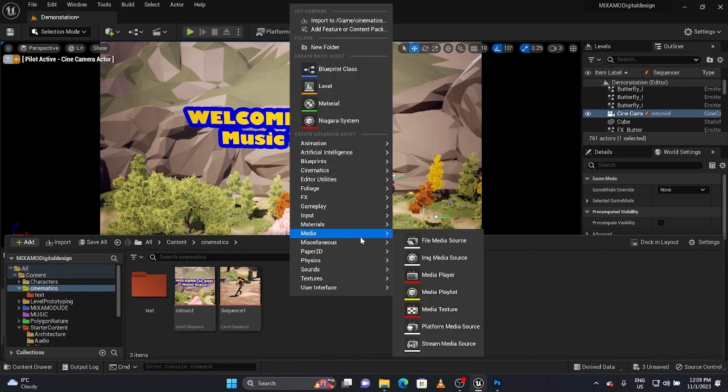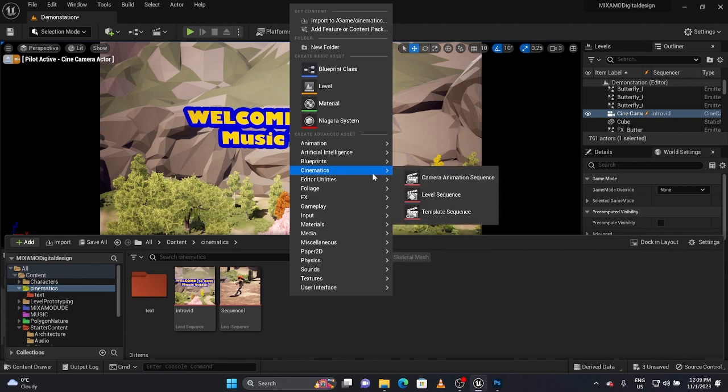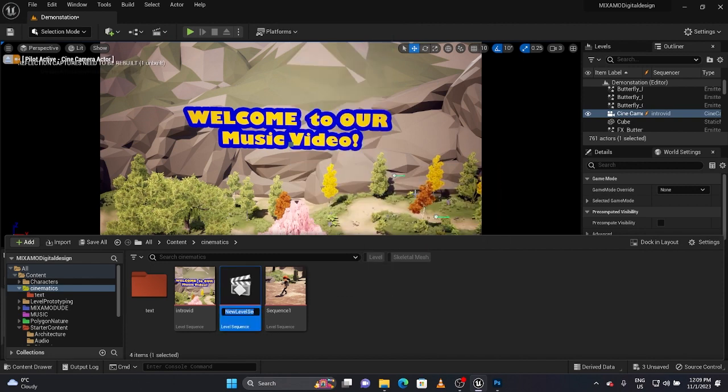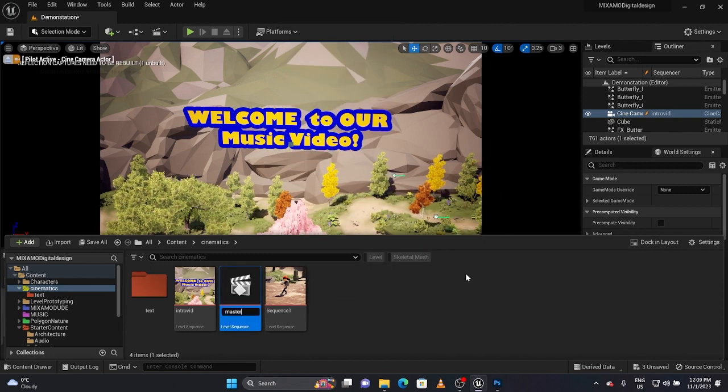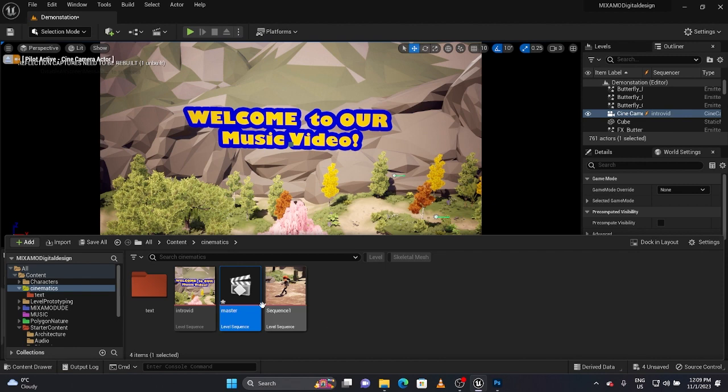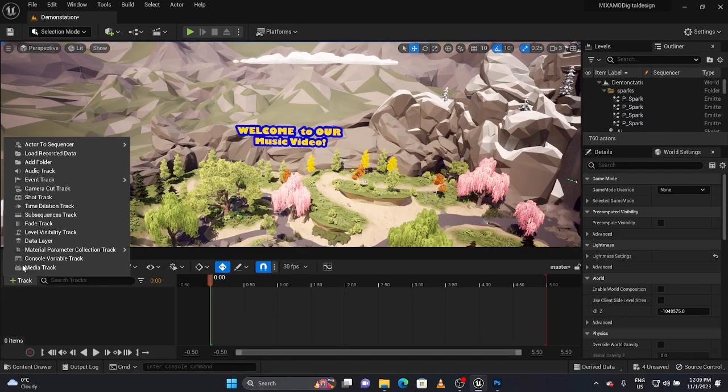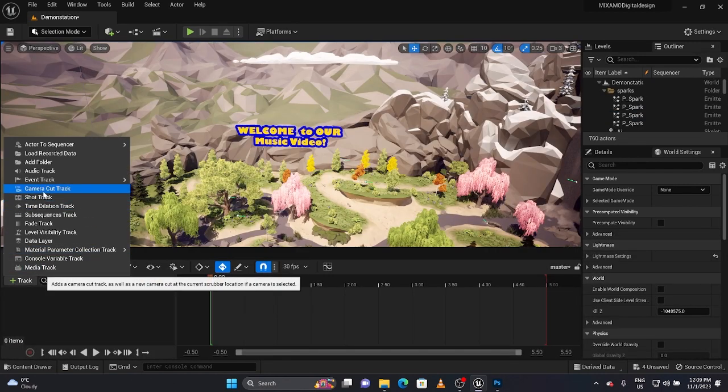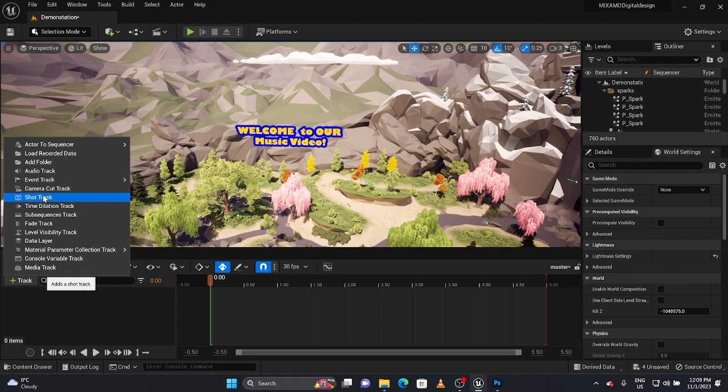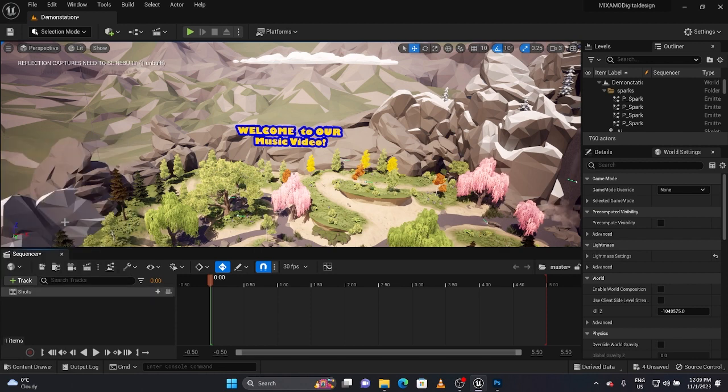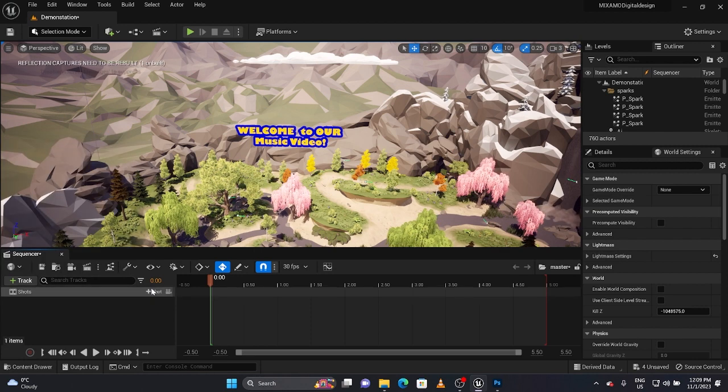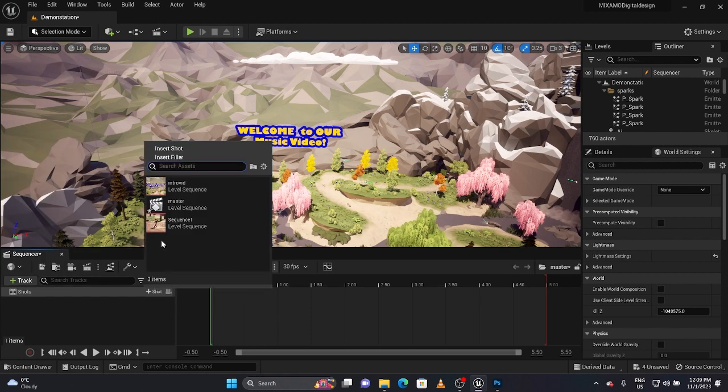What I'm going to now do is create kind of a master sequence. There used to be a different way to do this, was a lot more complicated. Now all you do is you go to cinematics, click a level sequence, we'll call it master.